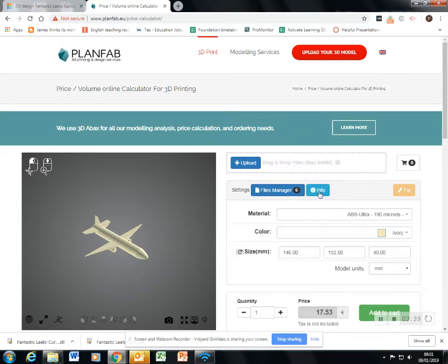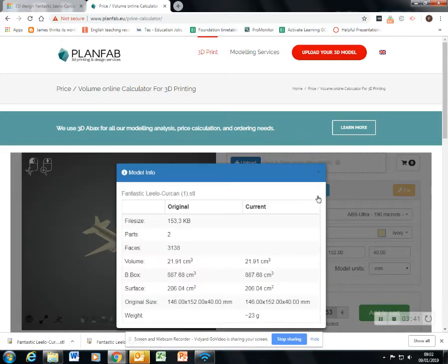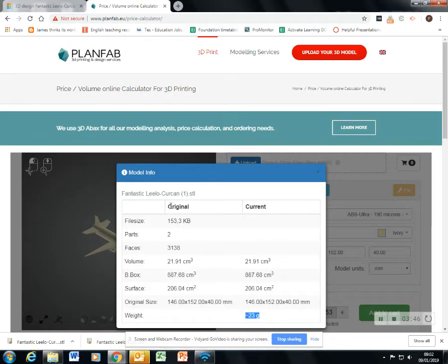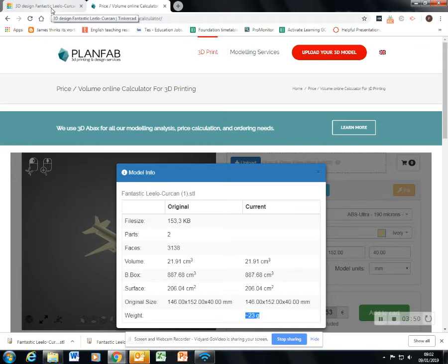And I'm going to click the info button again. And I will see that now I have cut the weight down to only 23 grams, about half of what it had been. Much cheaper, much easier to print.